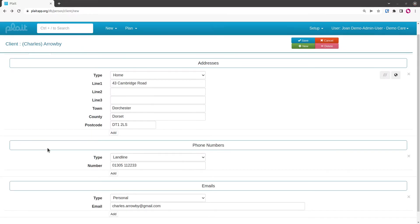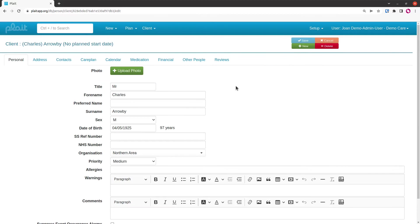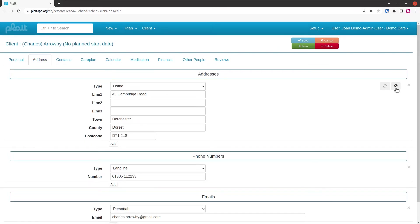As you can see, I've now populated all the addresses and I'm just going to save the record so that the system geocodes the address. I'm going to go back to it and we're going to see where the system has put the address and look at what we can do to make it more accurate.